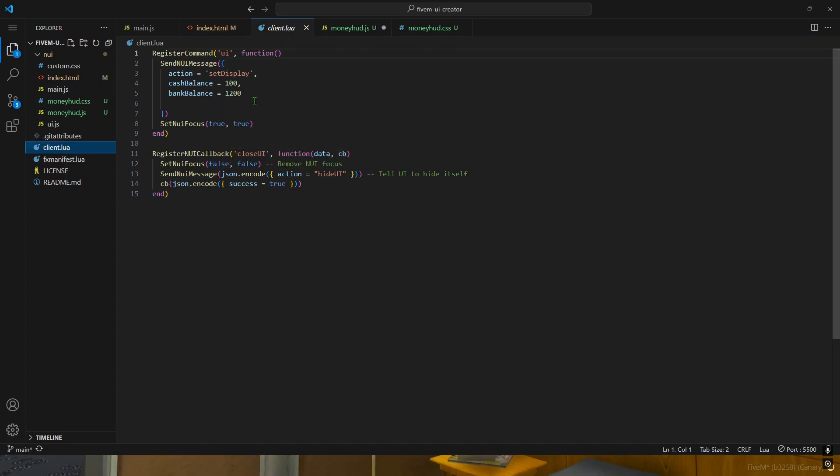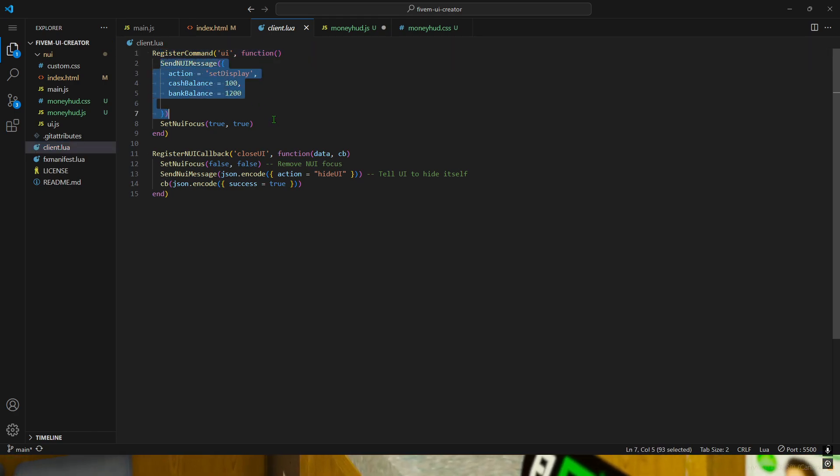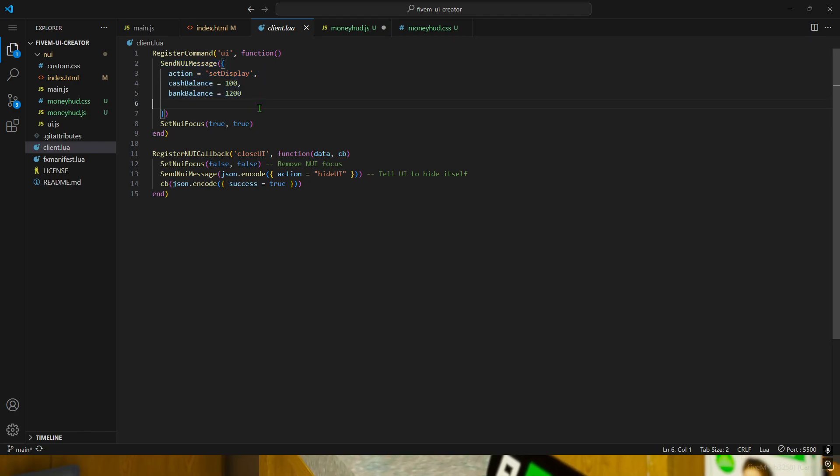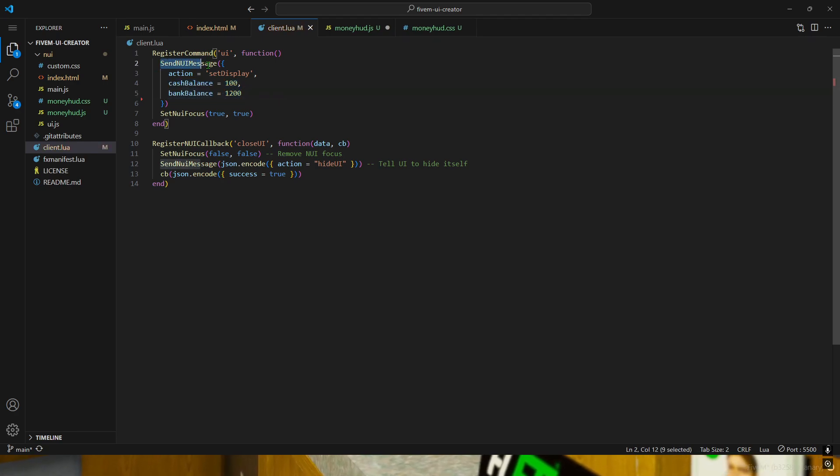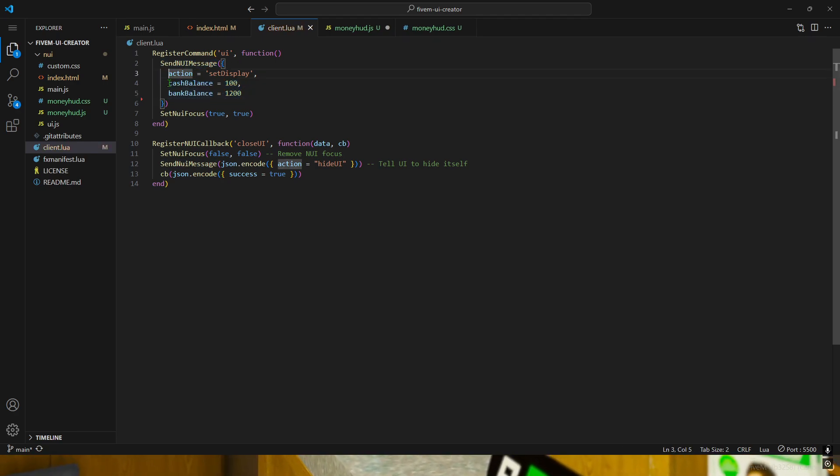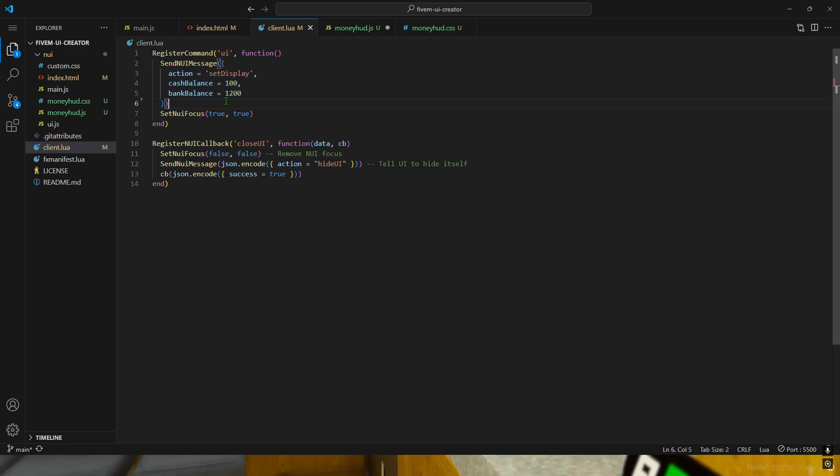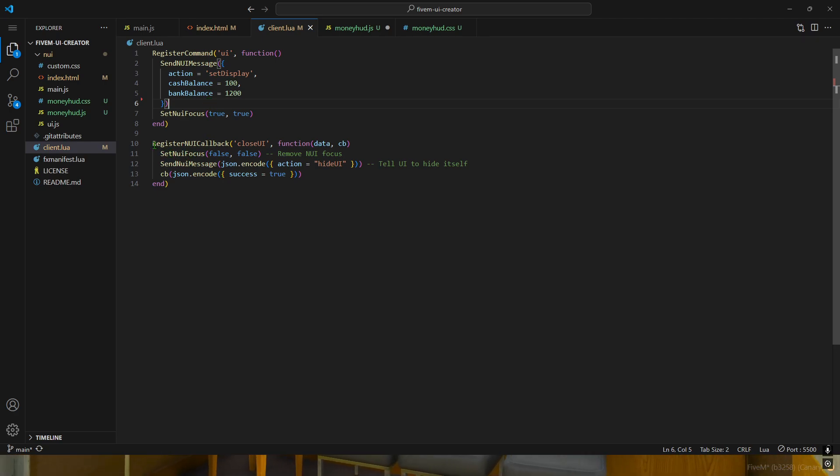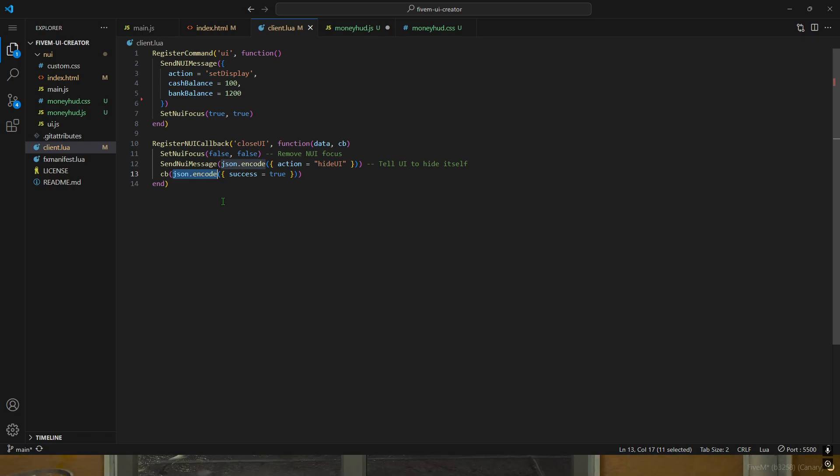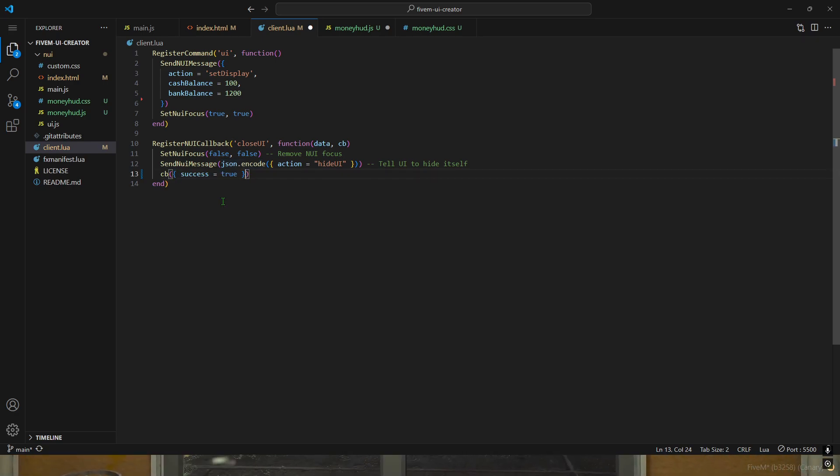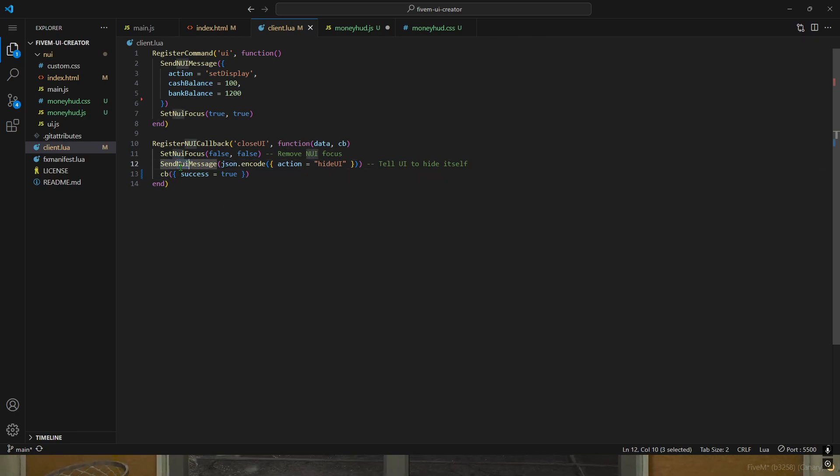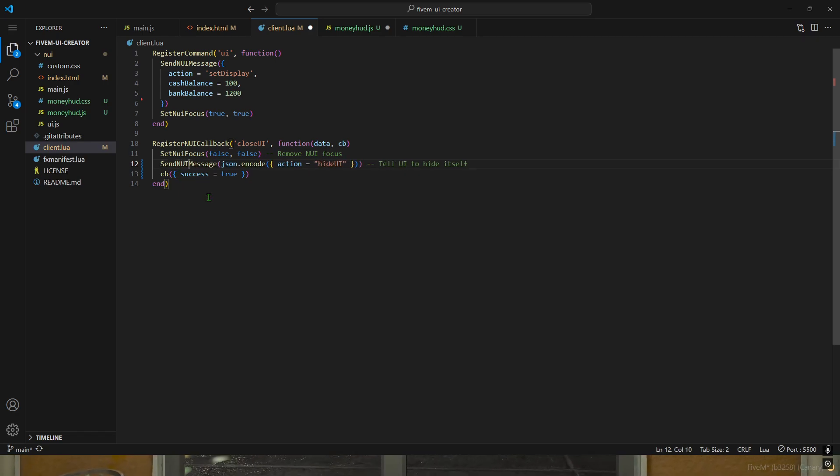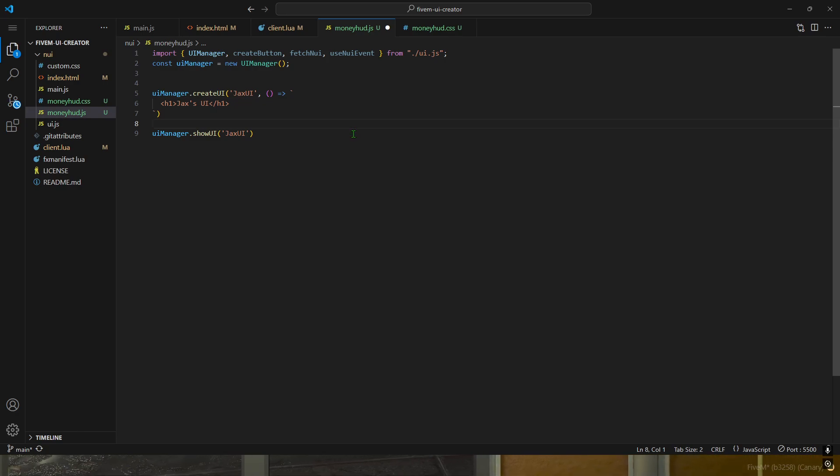I want to go over the backend real quick. If I did like register command UI, this is how you send the UI message. You can send any amount of data you want, and this is the data - data.action, data.cash balance and bank balance, and it'll know. This is the close NUI. You don't need the JSON encode, I apologize that that is there, it's not needed. I'll have to update that. But this is only when you're using the lowercase NUI, which I didn't mean to have. But you guys get pretty much the idea.